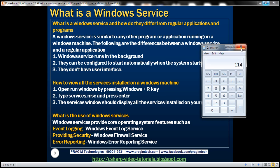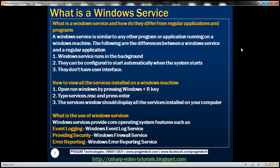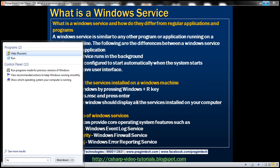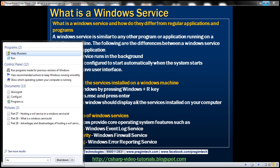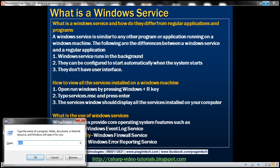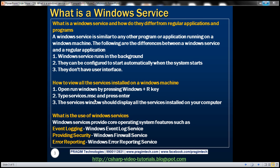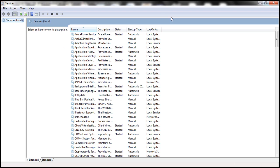The next question is: how do we view all the Windows services installed on our computer? That's very simple. All you need to do is click on Start, type 'run', and press Enter. That should bring up the Run window. Within the Run window, type services.msc and click OK. This should open up the Services window, which lists all the Windows services installed on this computer.